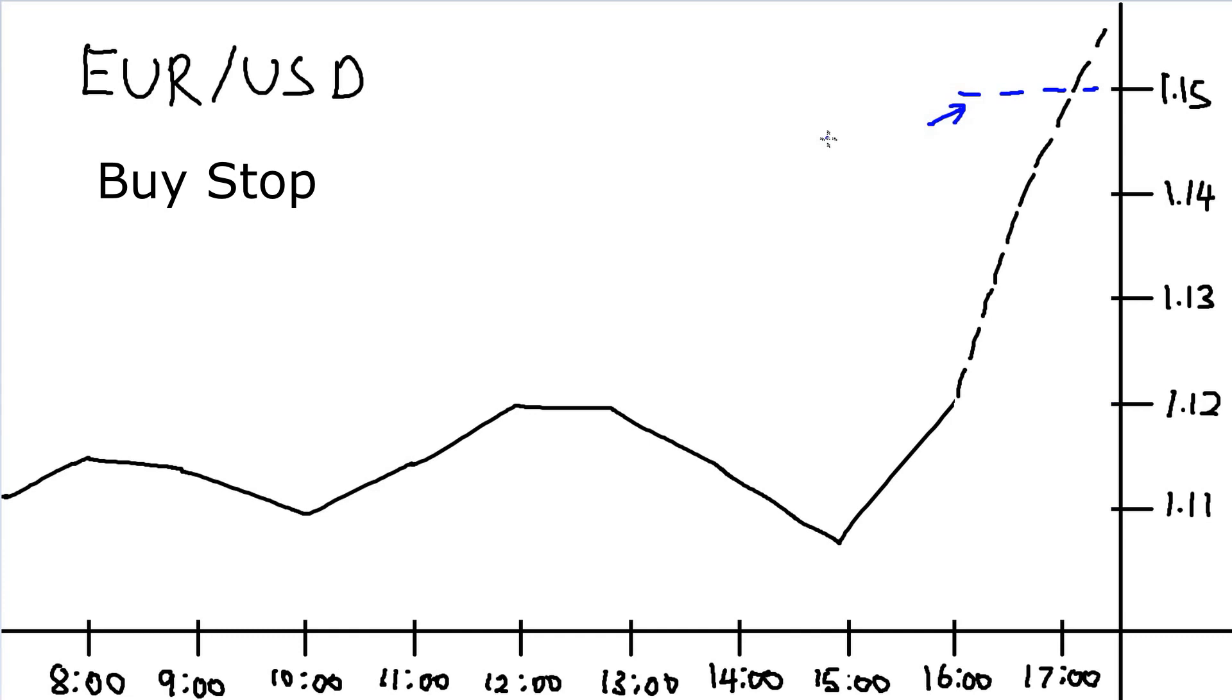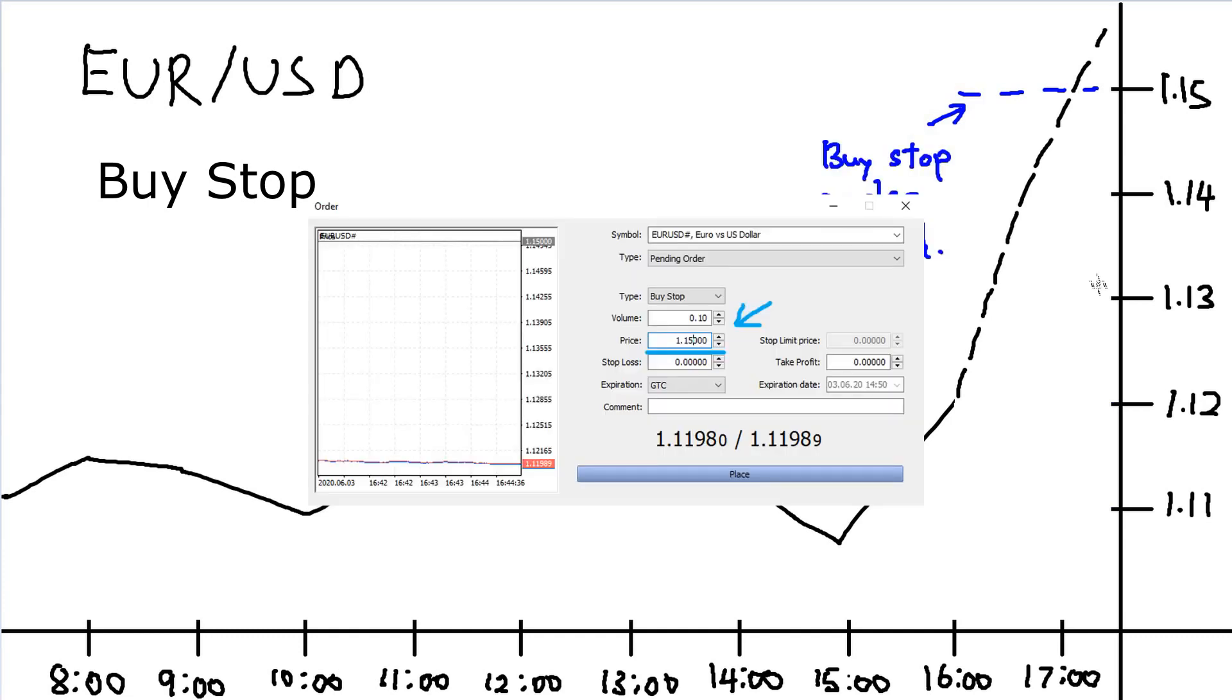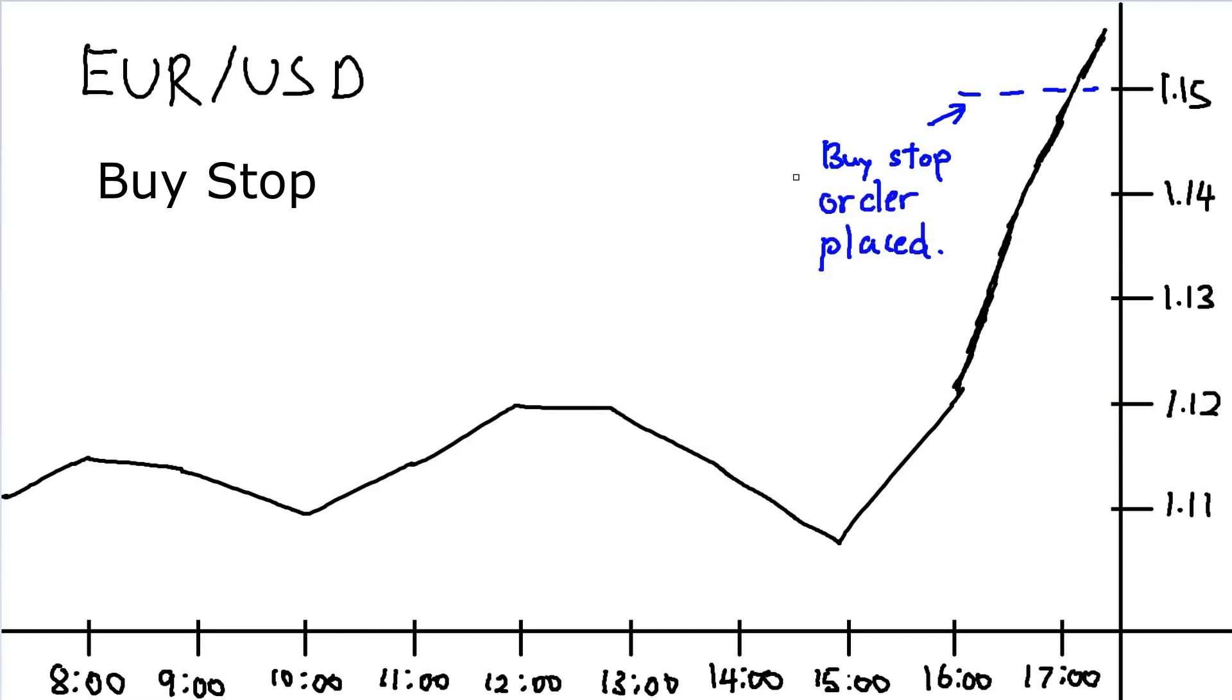There, you place a buy stop order pending at 1.15. This buy stop order will only be triggered when the price touches 1.15 or above it.